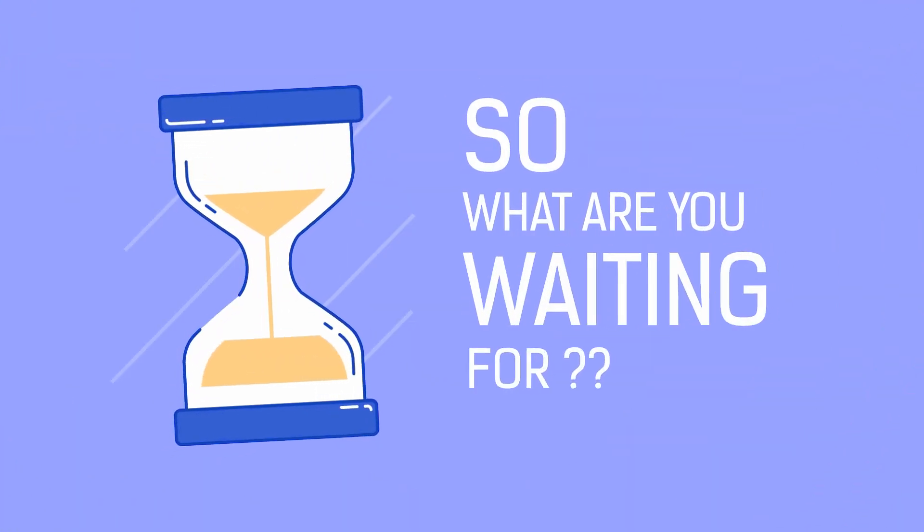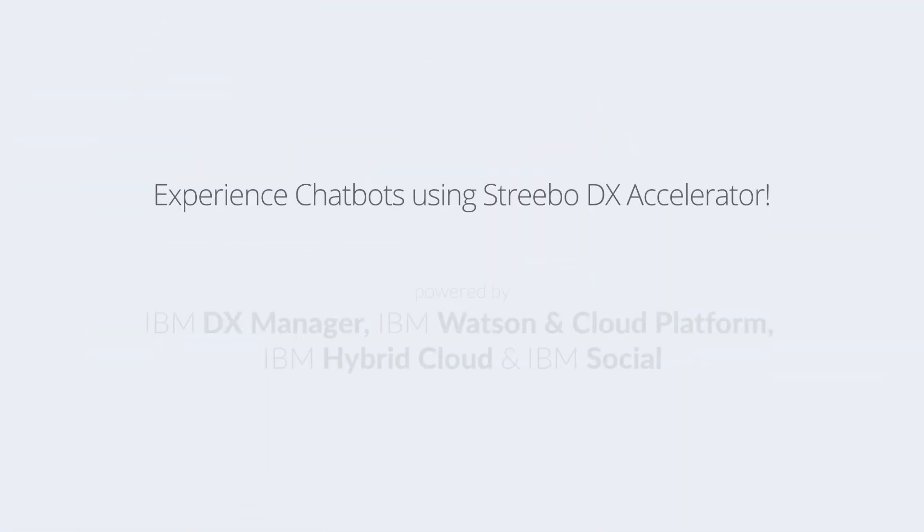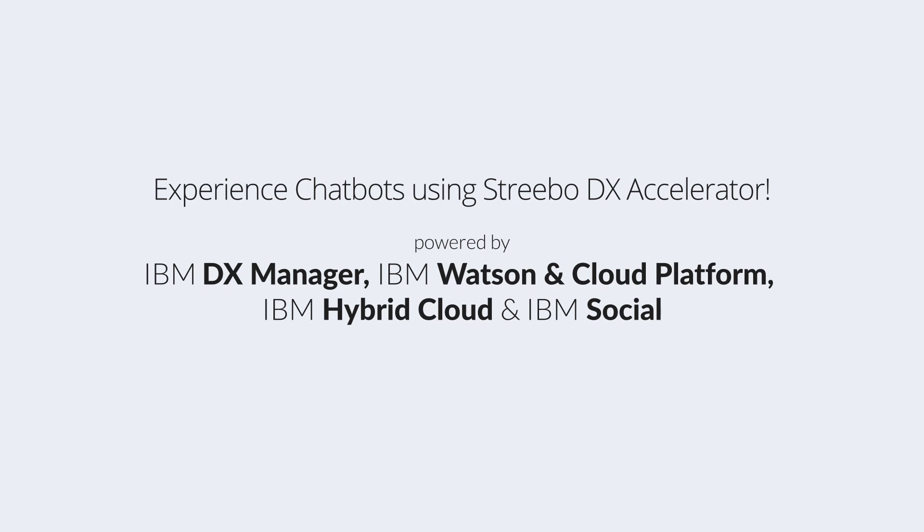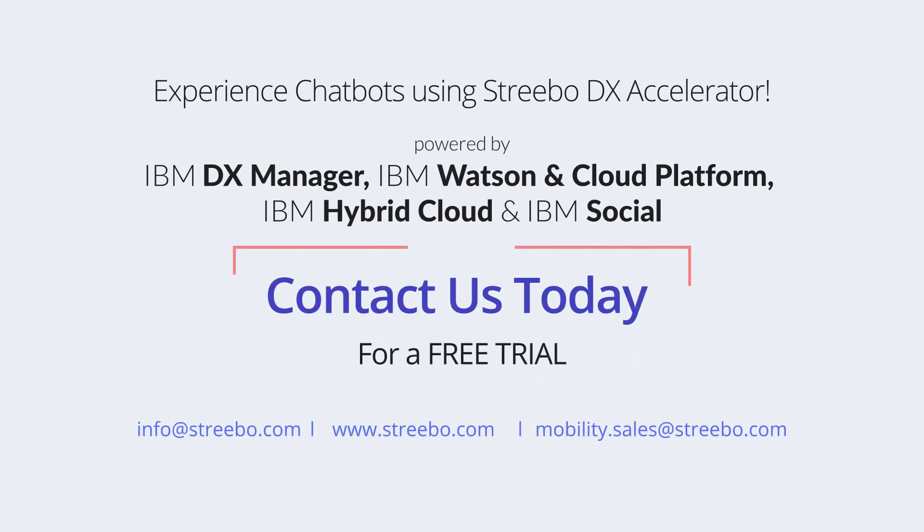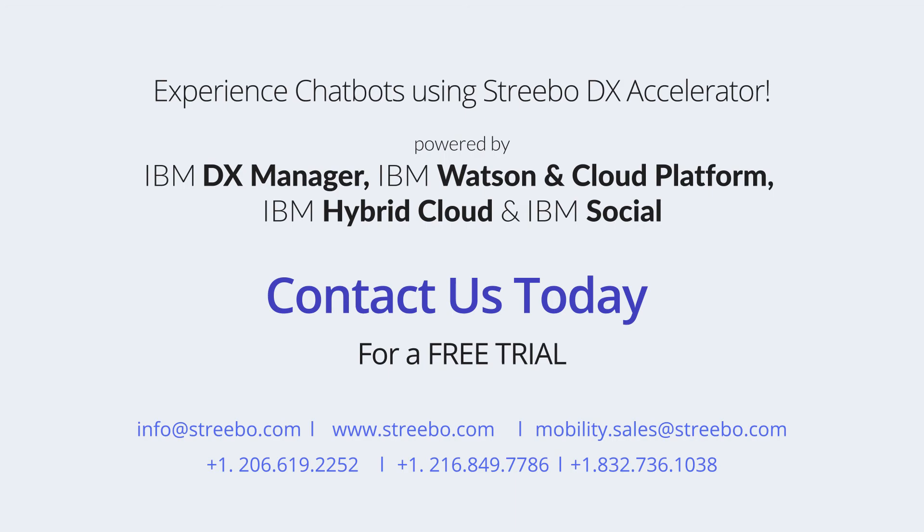So, what are you waiting for? Sign up for a free trial and experience how easily you can build and manage chatbots using Strebo DX Accelerator.